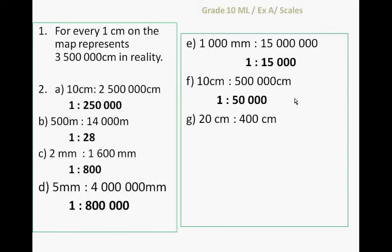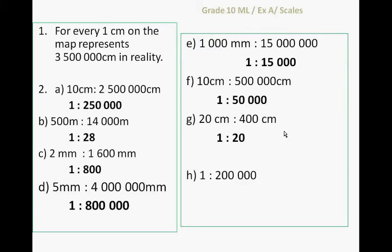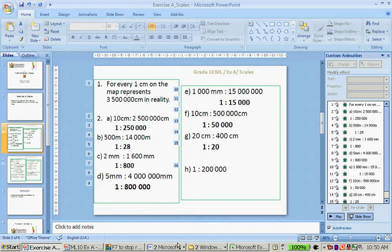And 20 cm to 400 cm is 1 to 20. Divide both left and right by 20. And 1 to 200,000, well, that is just 1 to 200,000. Let's go back to the handout.